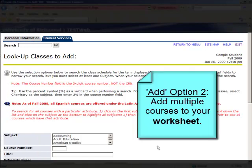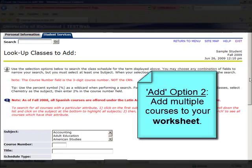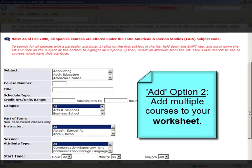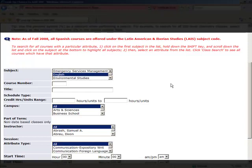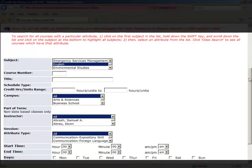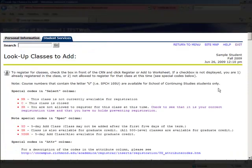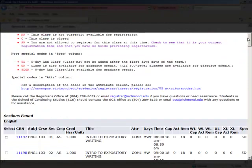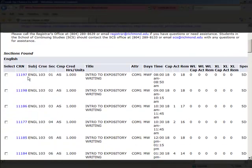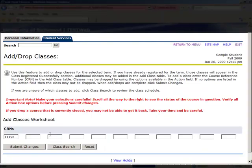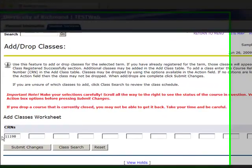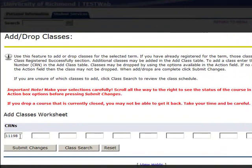Another option for adding courses is to add multiple ones at the same time. To do this, select your first course from the Lookup Classes to Add section. Locate the course you want and click Add to Worksheet. The worksheet allows you to plan your schedule before actually registering for courses.